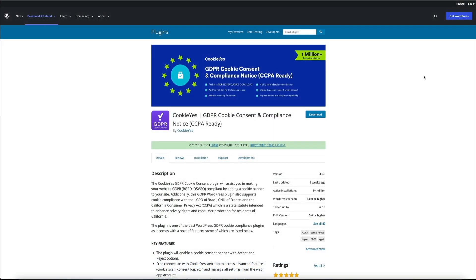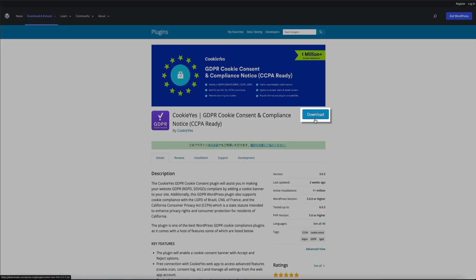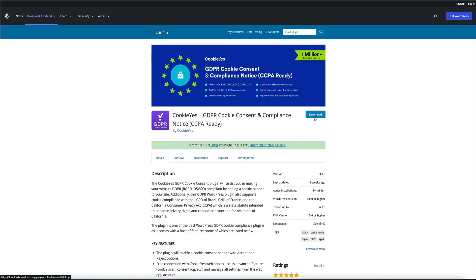If you haven't done so already, you'll need to download, install, and activate the CookieYes GDPR plugin. I've put a link to it in the video description below. We'll be using the free version of this plugin throughout the tutorial, however they do offer a premium version but there's a cost associated with that.